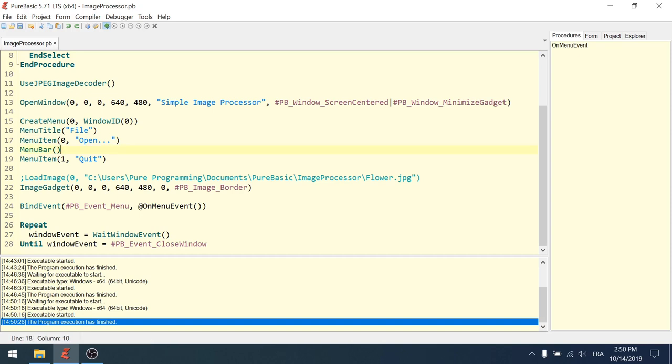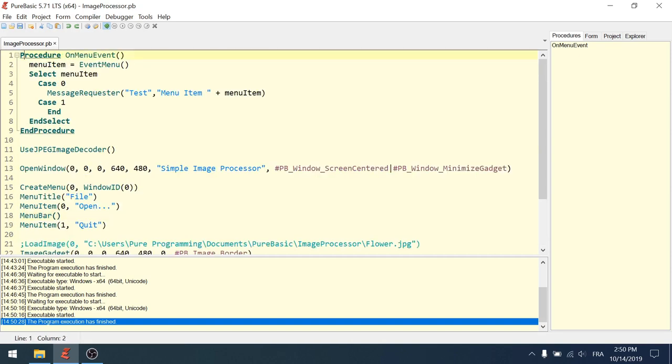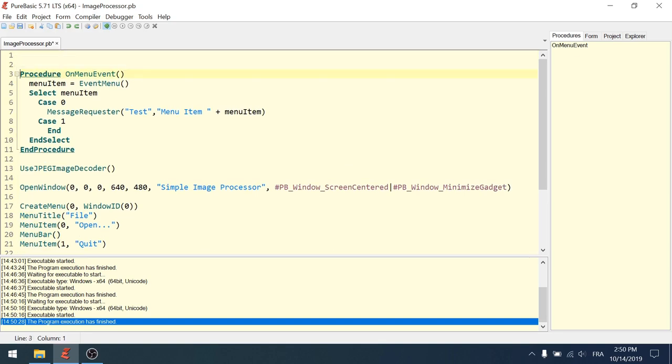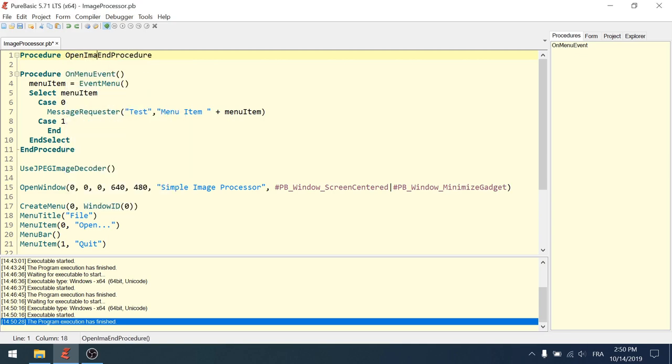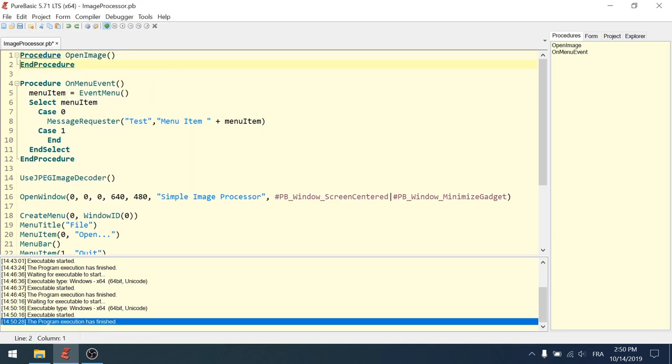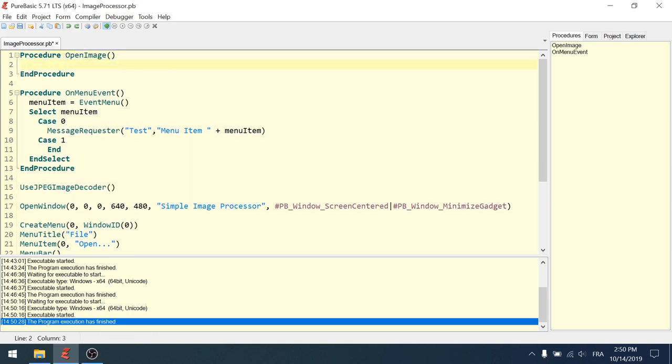Okay. If I click quit, it terminates the program. Perfect. Now we want to actually open the open file requester and look for a file. Okay. So to do so, we need to declare a new procedure. Okay. Open image. And in this procedure, I will do three things.